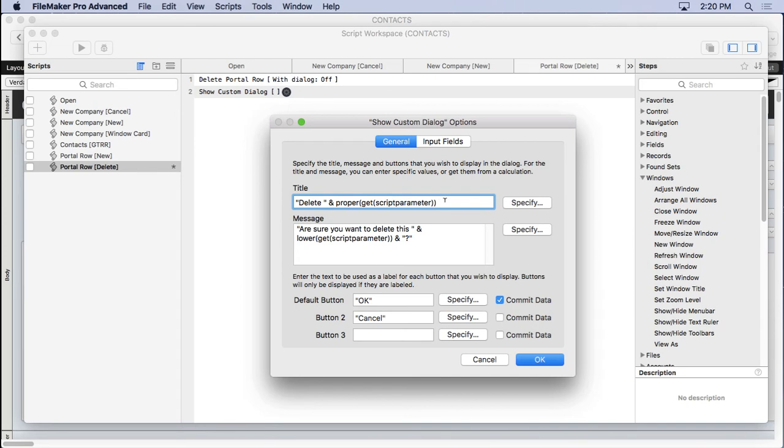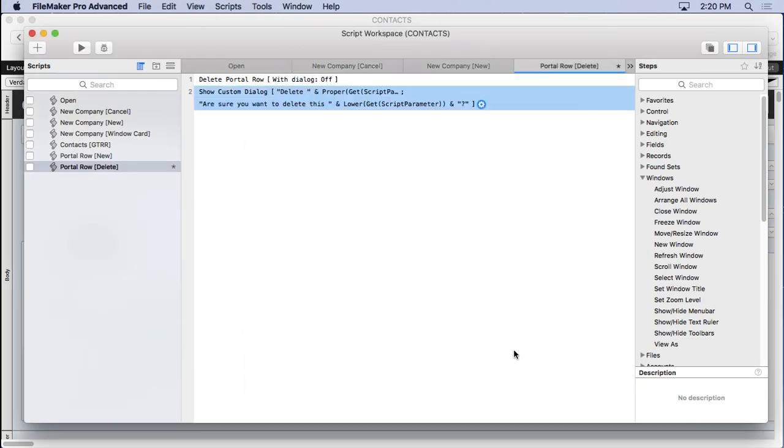And then we're going to have two choices: Yes and No. There we go, click OK.